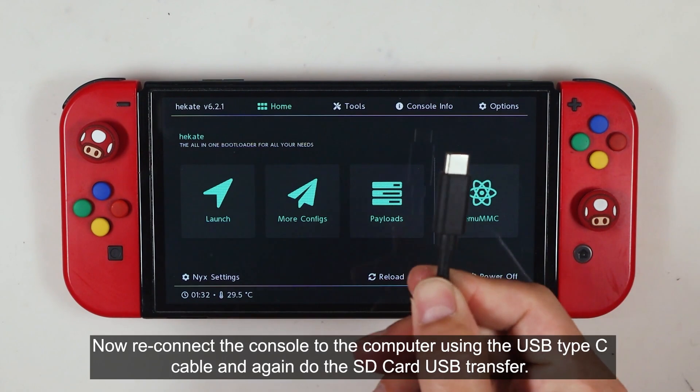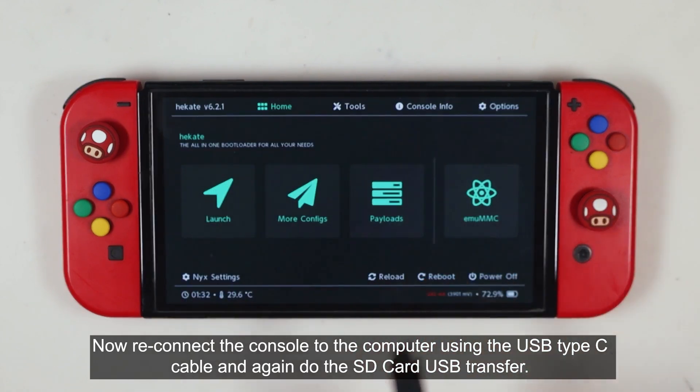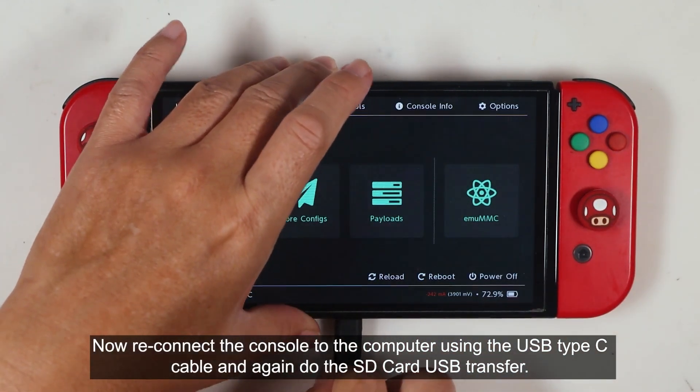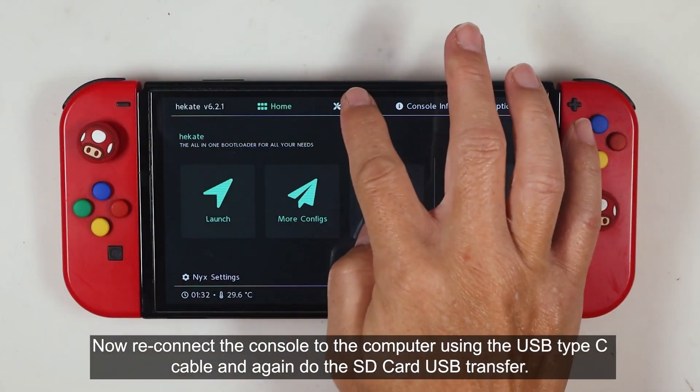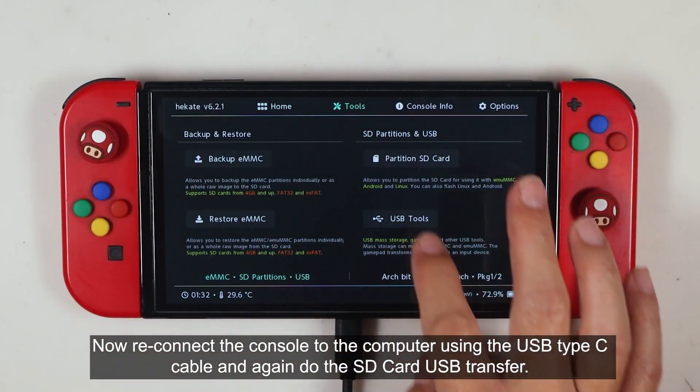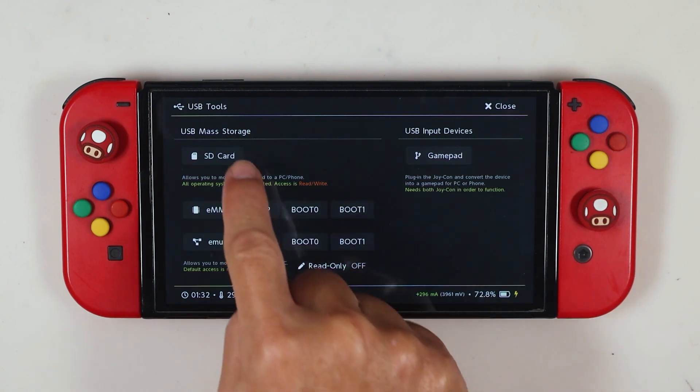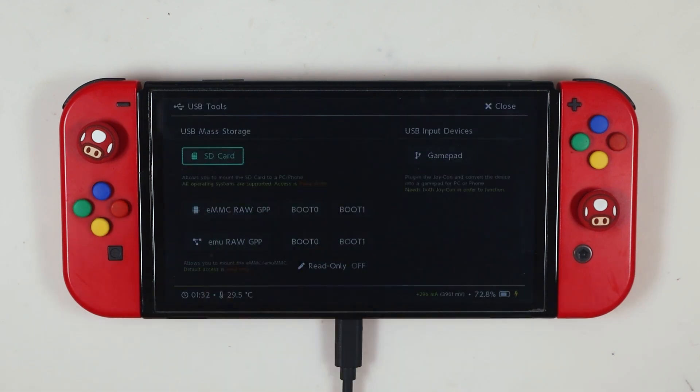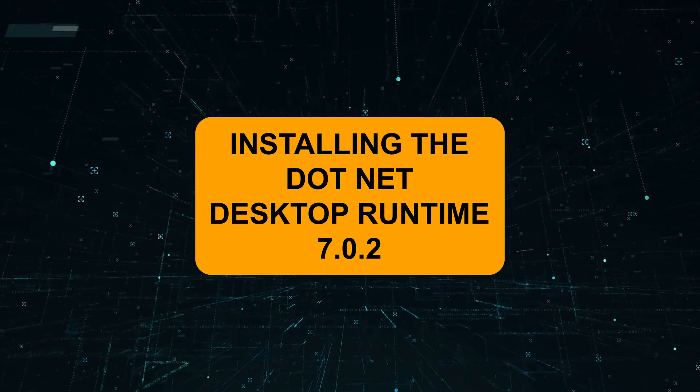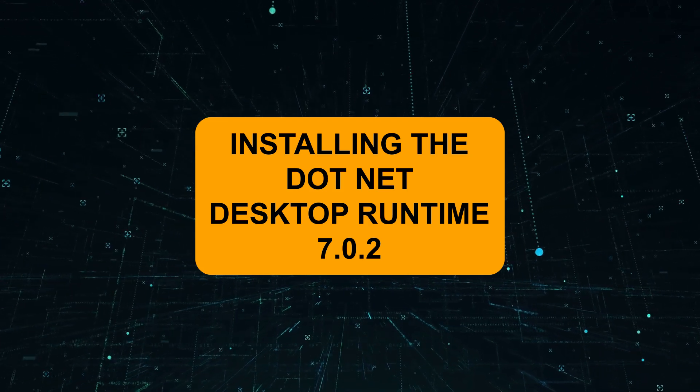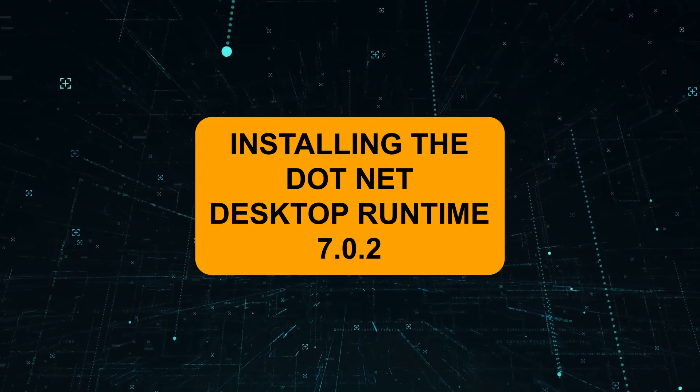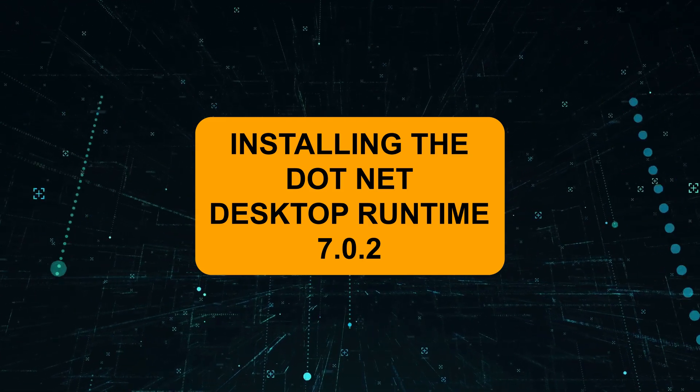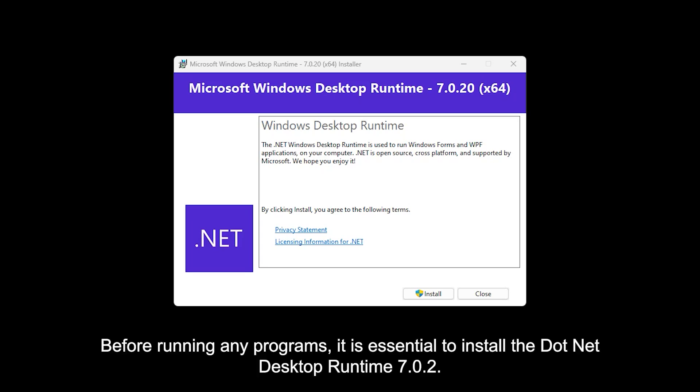Now reconnect the console to the computer using the USB Type-C cable and again do the SD Card USB Transfer.